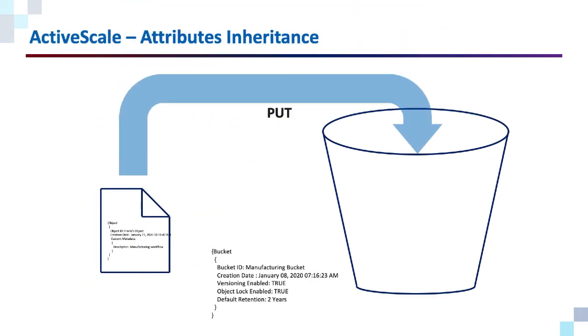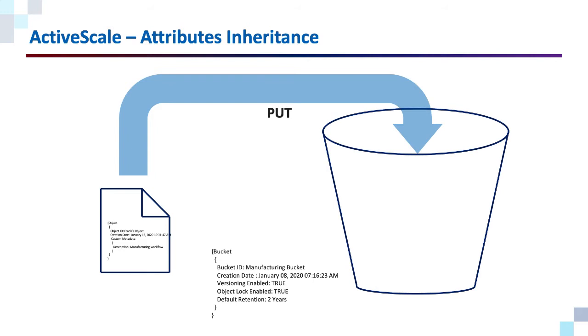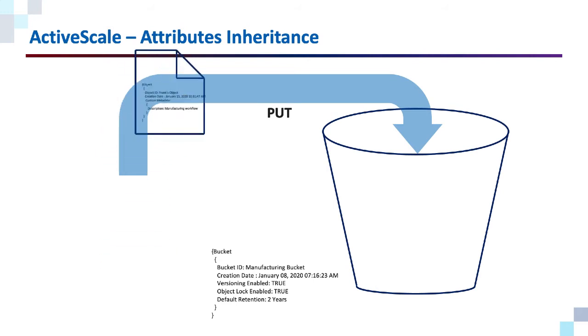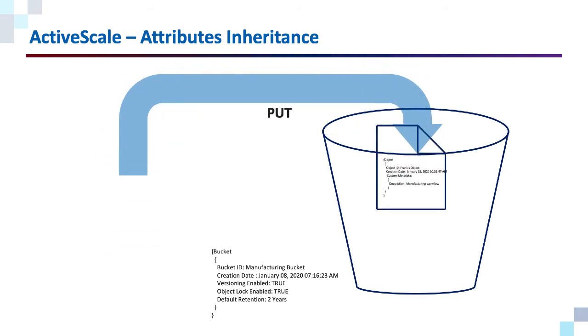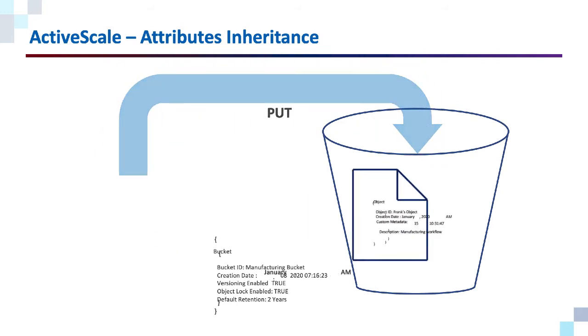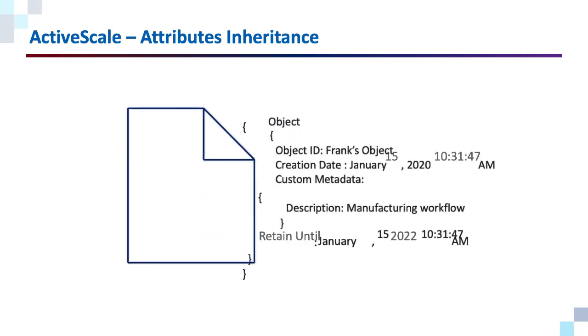So when we put that object into that bucket, the object is going to inherit some attributes. Let's take a look.